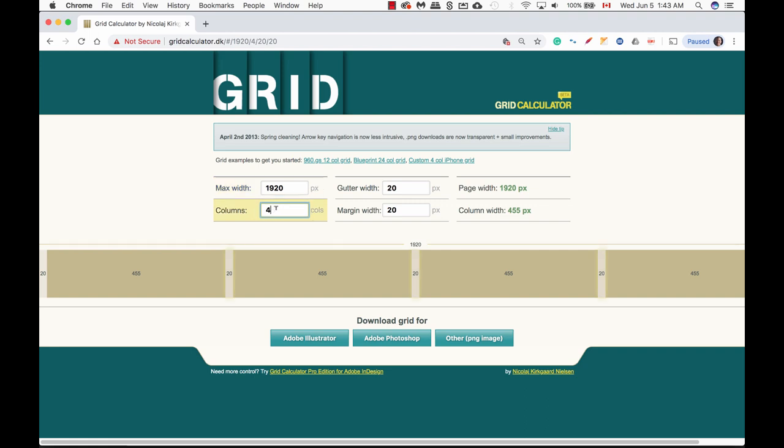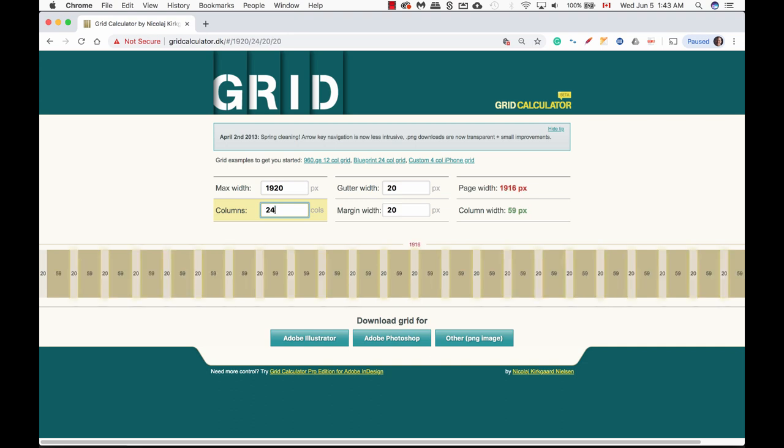Currently I have it here as four columns. We can change it to be 12, 16, or 20, or 24 columns. I'm going to change it to 24 columns, and here you can tell right off the bat that the page width is 1916 and the column width is 59, so it's off a bit.